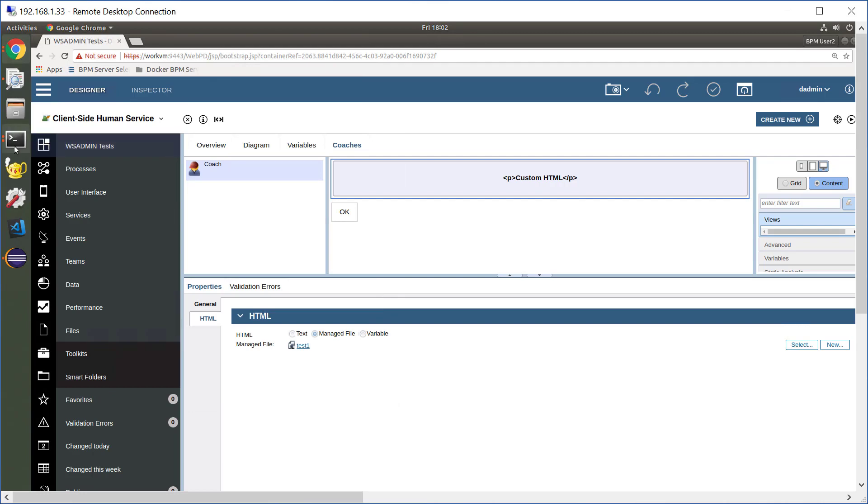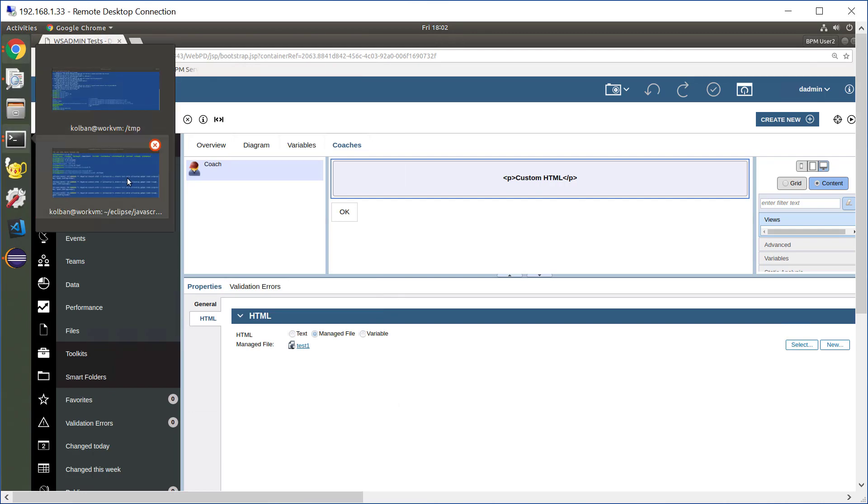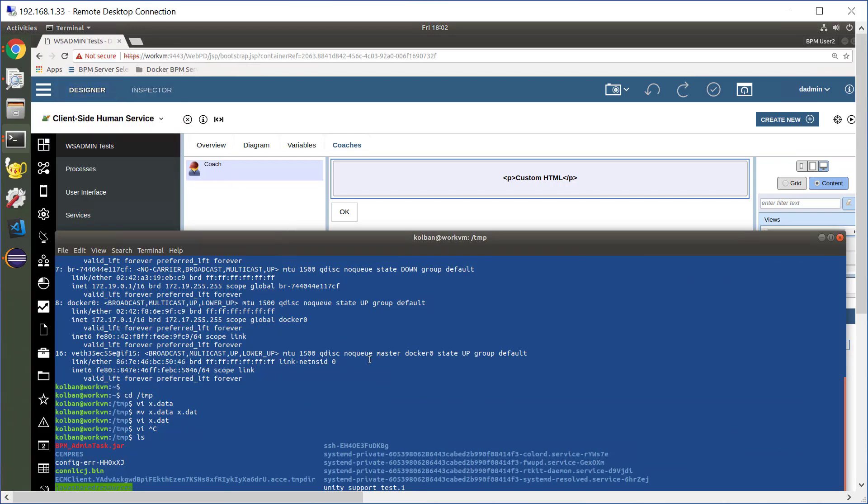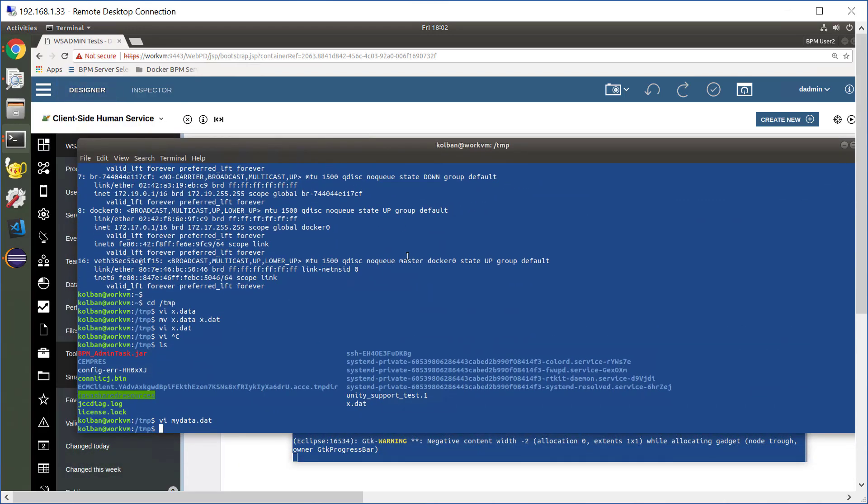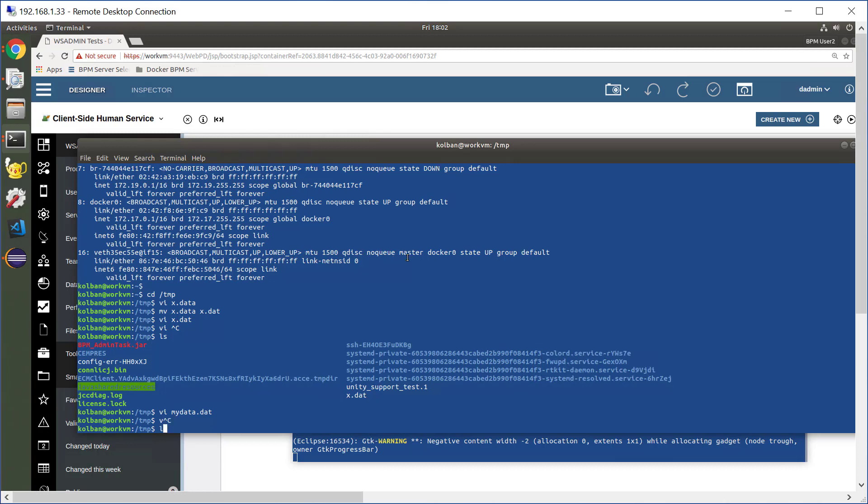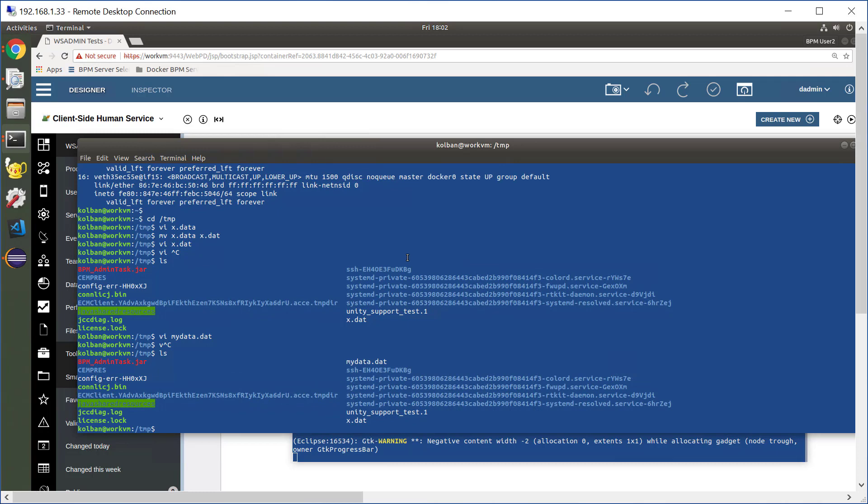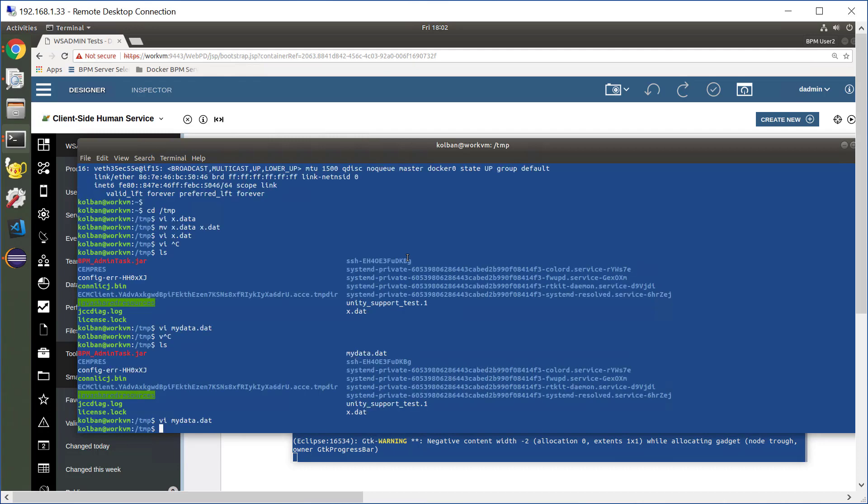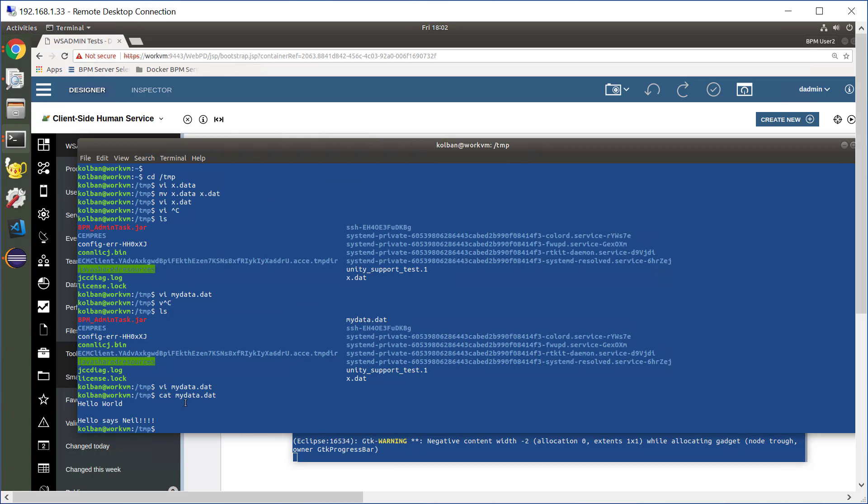Now let me drop to a Unix command shell. Let me change the value of this file. vi mydata.dat, and let's put in a new phrase. Hello says Neil, there we go. Nice change of text. So I've now got new text in my mydata.dat in the file system. If I cat that file, we see it contains hello world, hello says Neil.